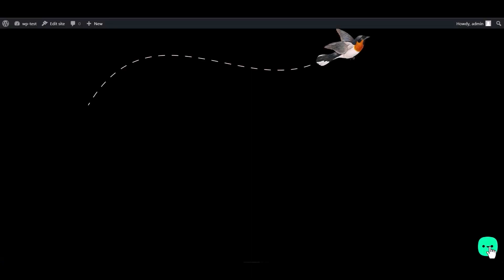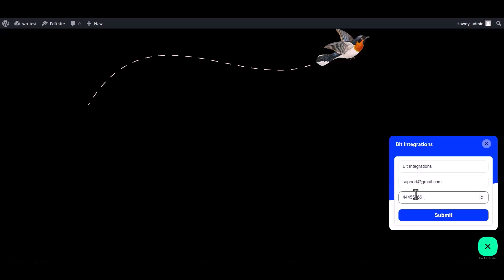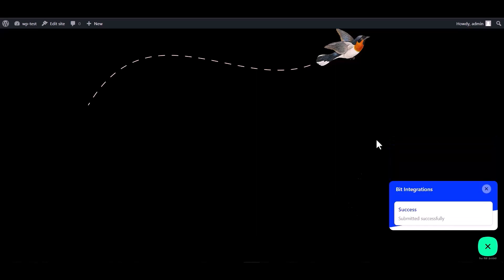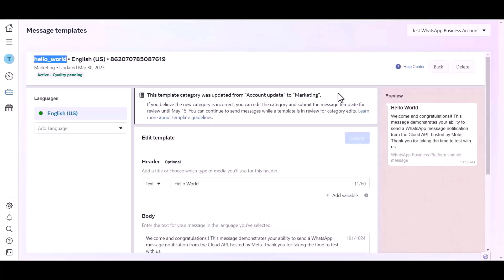Go to the WordPress page and fill in the form, then submit it. The form is submitted successfully — go to your WhatsApp and check your message. You can see that after filling up the form, the message came successfully to the WhatsApp account. In the templates dashboard, you can see this template message will be sent every time the form is filled up. You can also edit this template or create a new one.